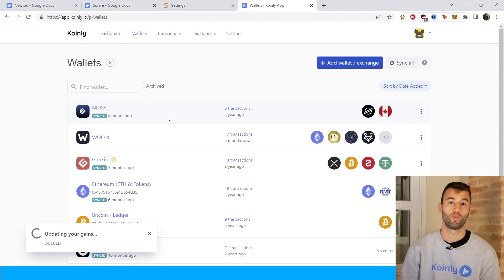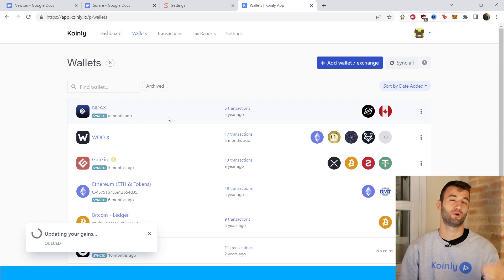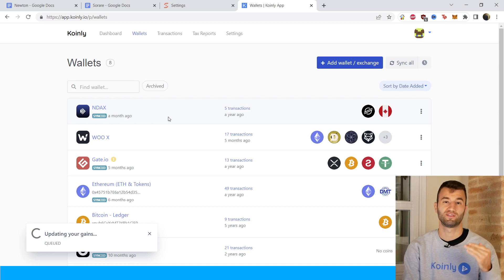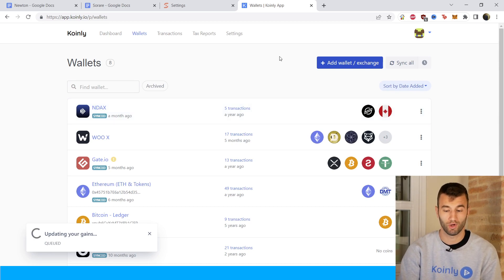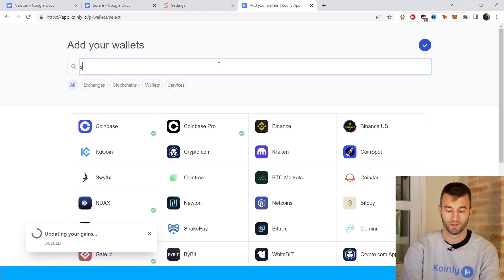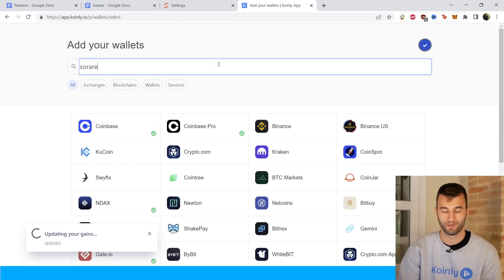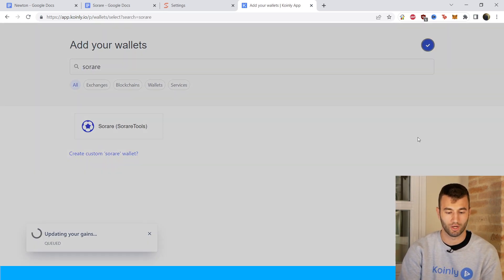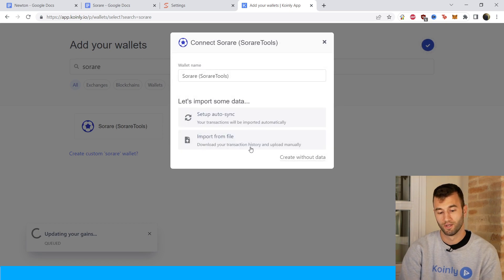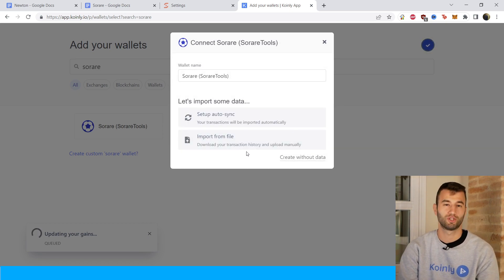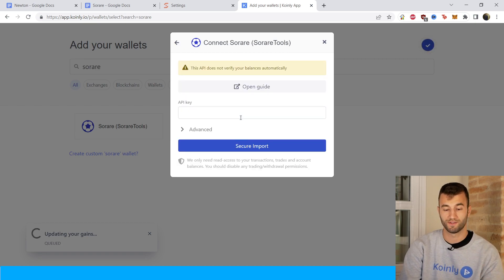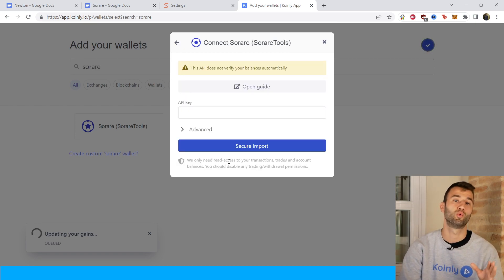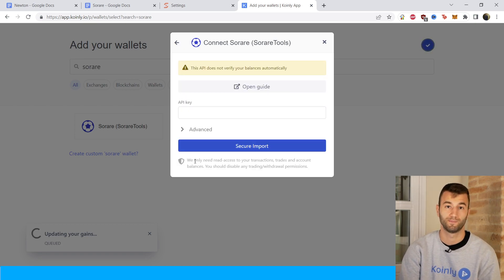First step as always is to log into your Coinly account. If you don't have one, create one — it's completely free to sign up. Then you can head over into the wallets area and click on add wallet. We're going to type in SoRare and then click on it. We're not interested in the import from file option today — we're only going with the API, so I'll click on that and show you where to find the API key.